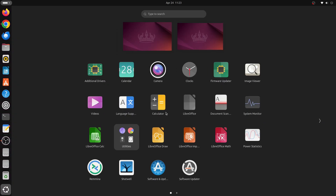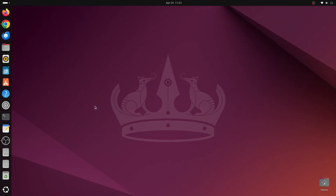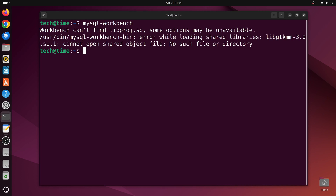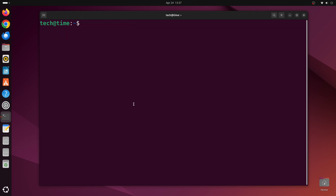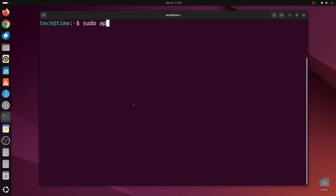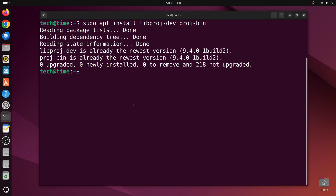Let's close the terminal and file explorer. Click on the app launcher and find MySQL Workbench. Since it's taking some time, let's open a terminal and type mysql-workbench — there are some missing dependencies. Let's clear the window and type sudo apt --fix-broken install to install the required dependencies. Then type sudo apt install libproc-dev and press enter.